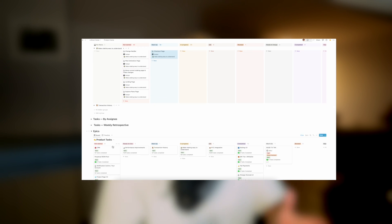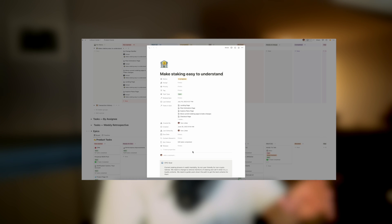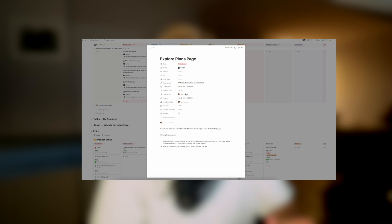Hey guys, in this video I want to go through my lightweight product dashboard and how I manage all tech delivery tasks for my startup.